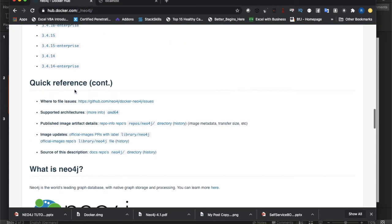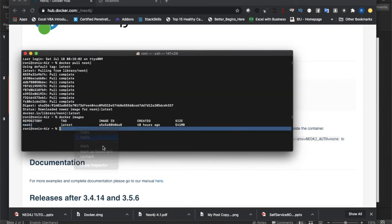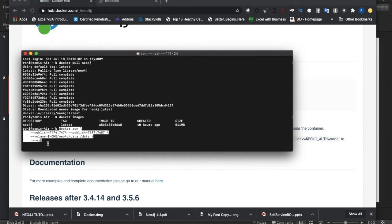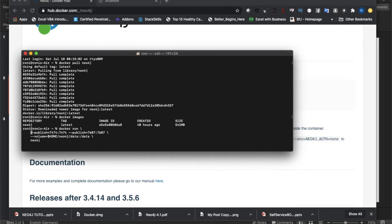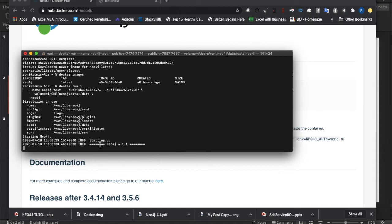So how to use this image - we just copy and paste the run command from the Docker Hub page. You don't need to remember or hard-code anything. I also want to give a name to our container, so I'll add `--name neo4j-test`. Now let's run it. It's being executed and getting started - within 10 to 15 seconds everything will be up and running.